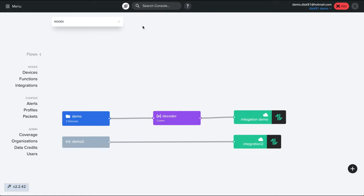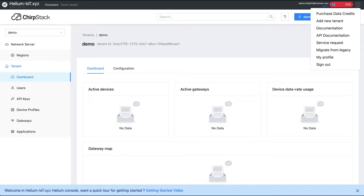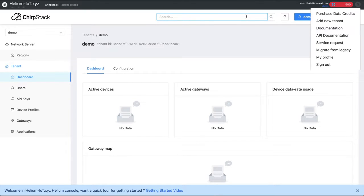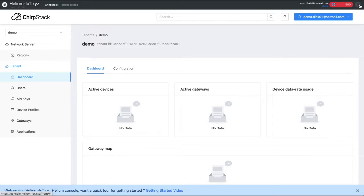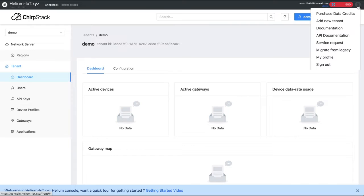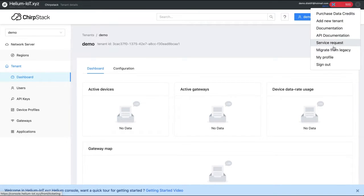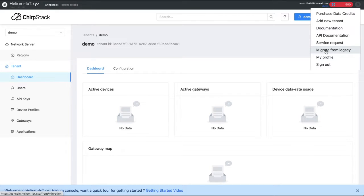Now in helium-iot.xyz we have created an account and we have a tenant which is named demo here. This tenant has a menu, so you have the user menu on the top right, and the user menu has different entries and one of the entries is migrate from legacy. This is the one you are going to use for doing the migration.